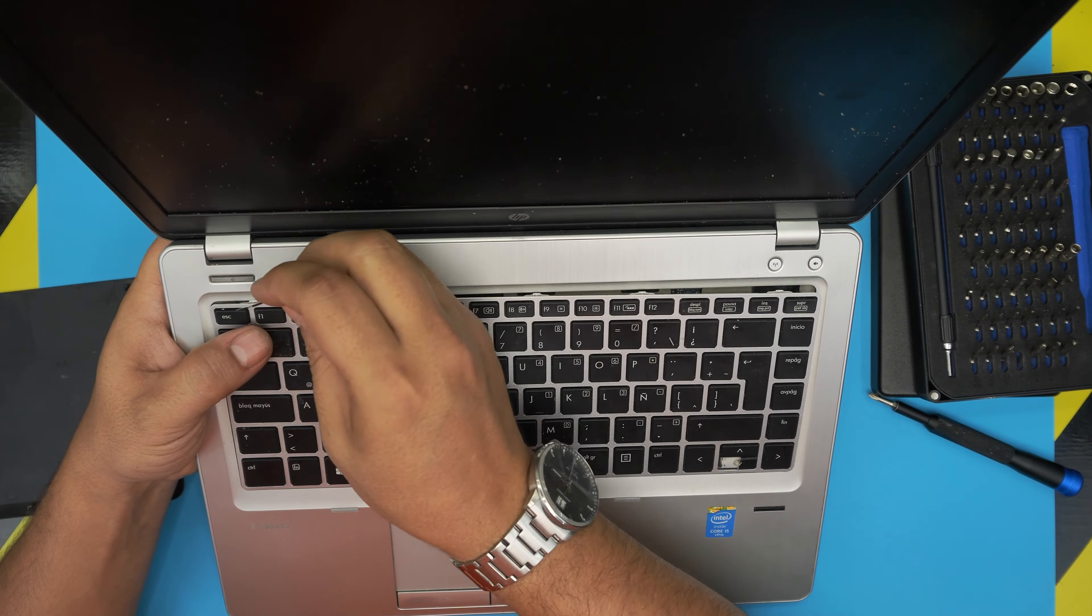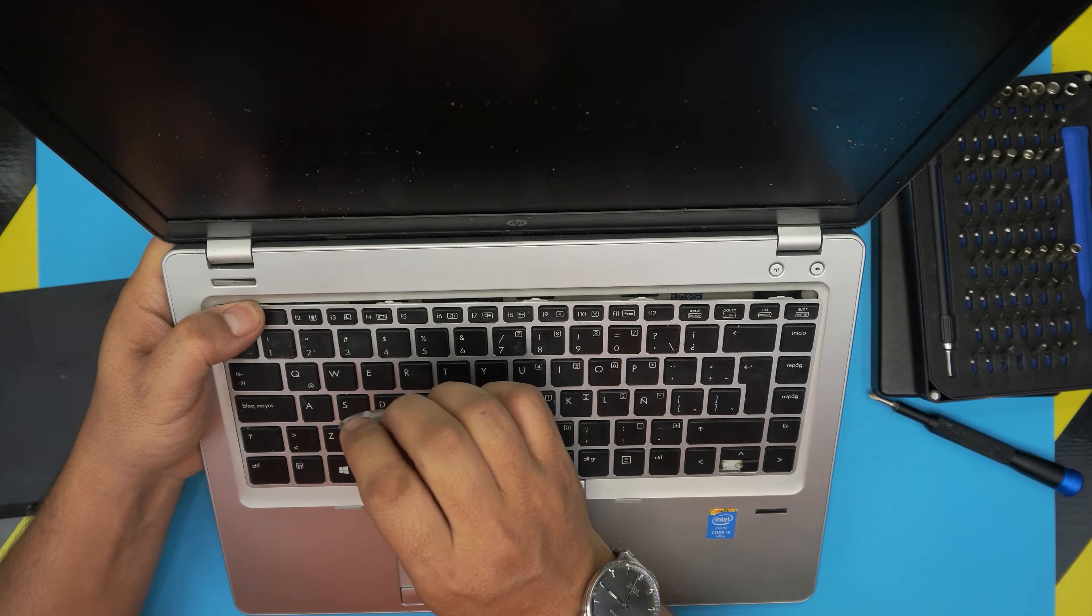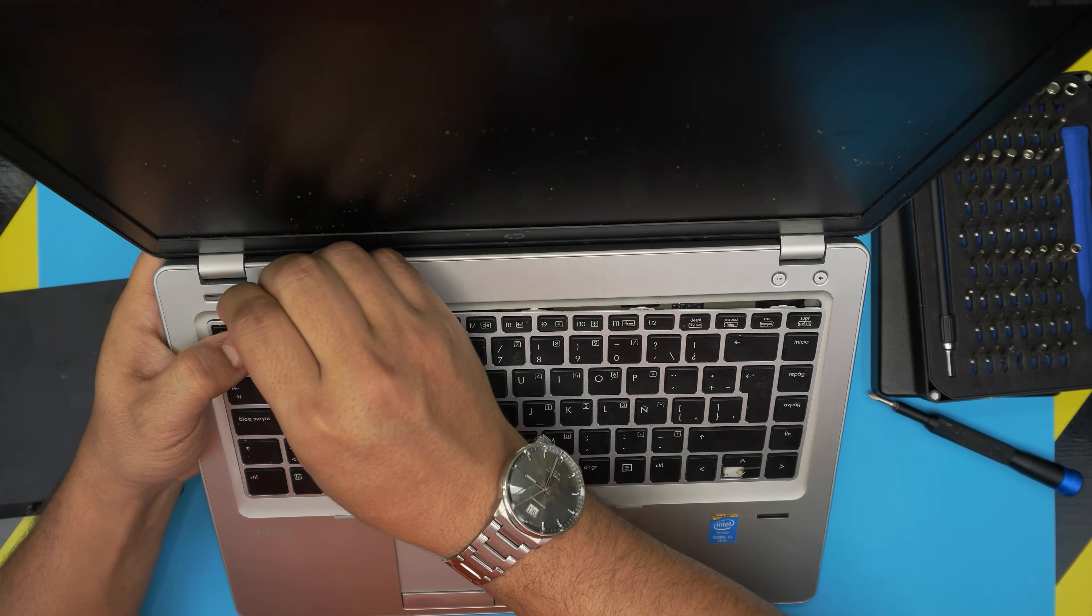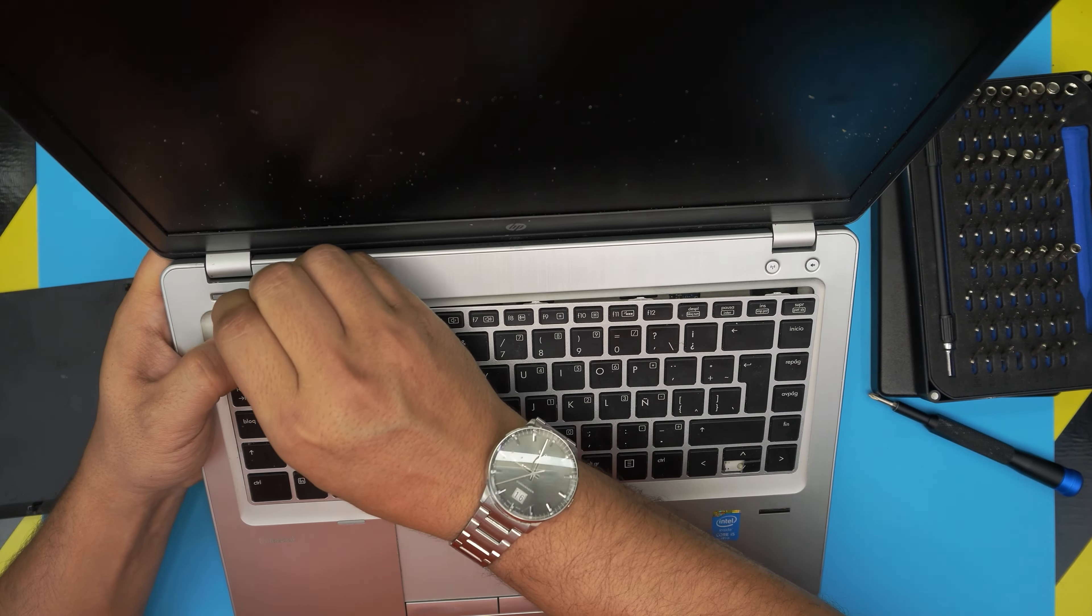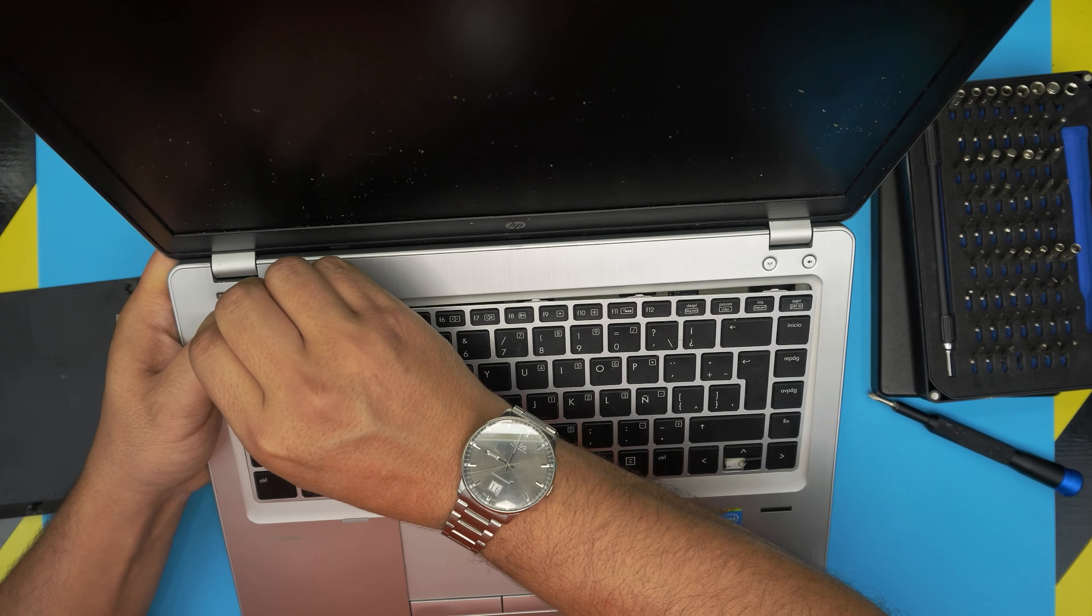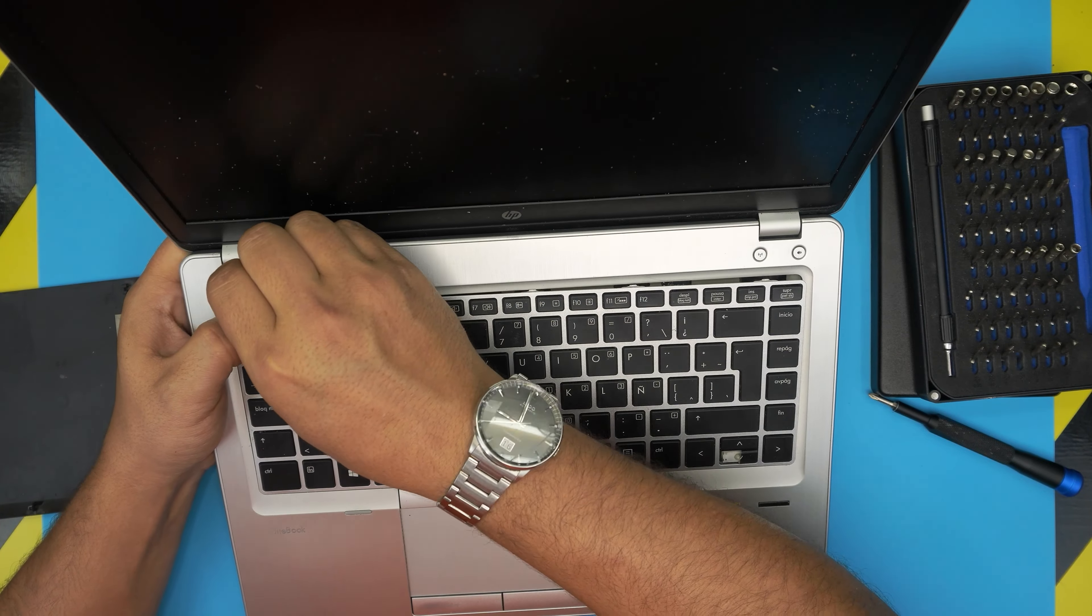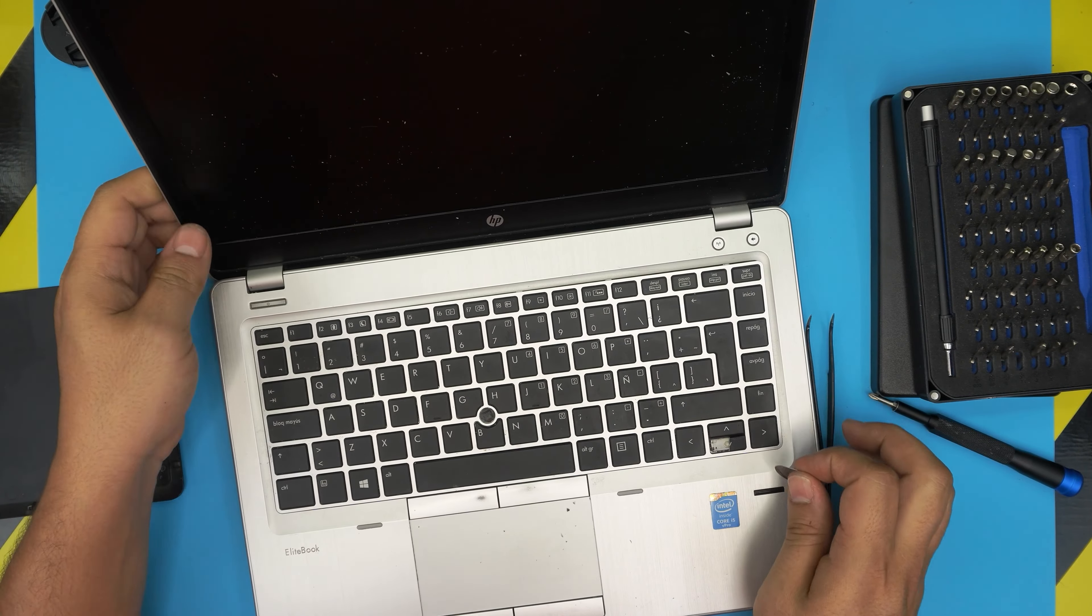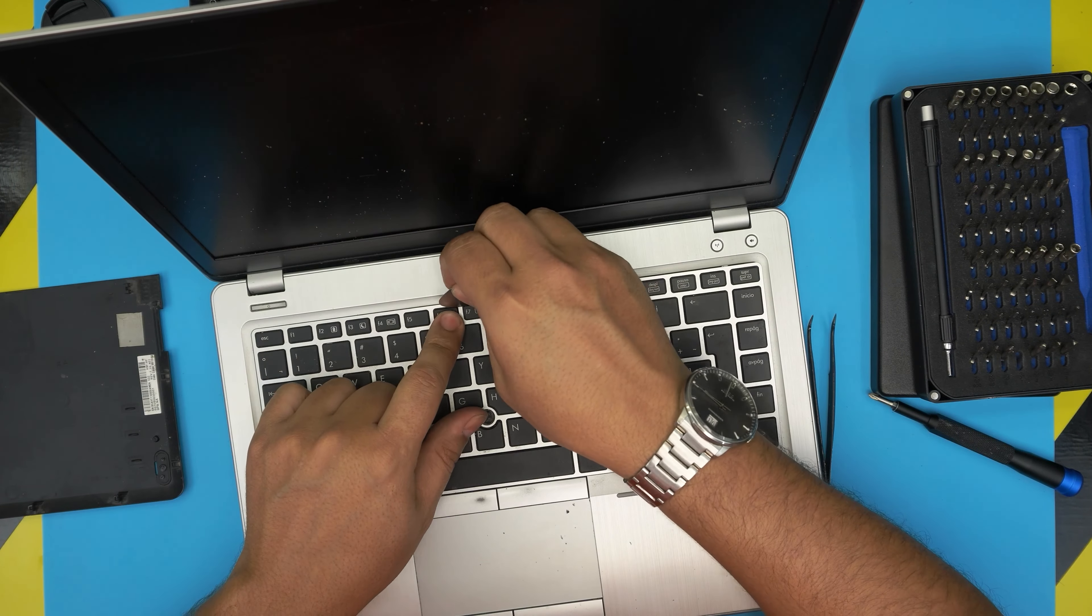Same thing in here - push it all the way in and it clicks. Right there. You want to find one by one those clips.